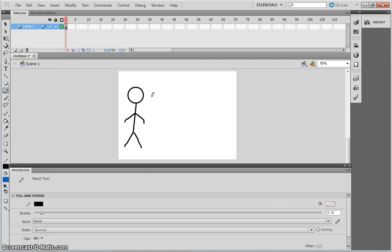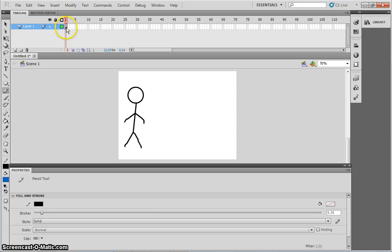Once I've drawn my shape, you'll notice that that shape has now appeared on frame 1 of my timeline. I know that because there is a black filled circle and the keyframe, which is this little box, has turned grey. This means that there is something on that frame.